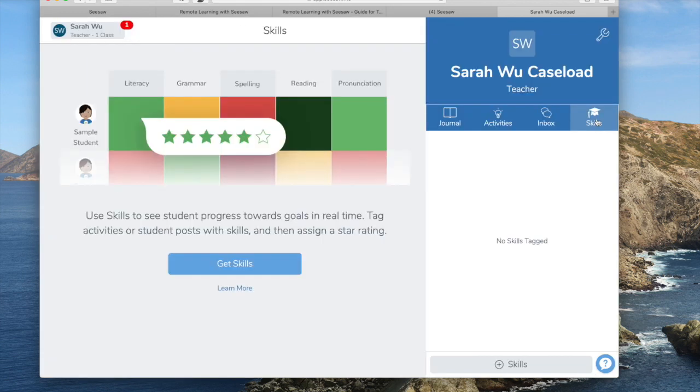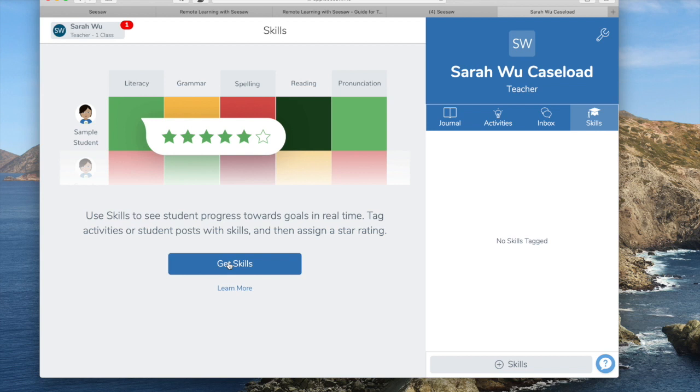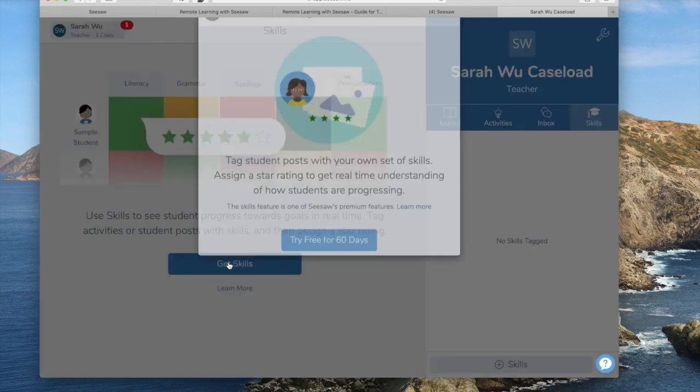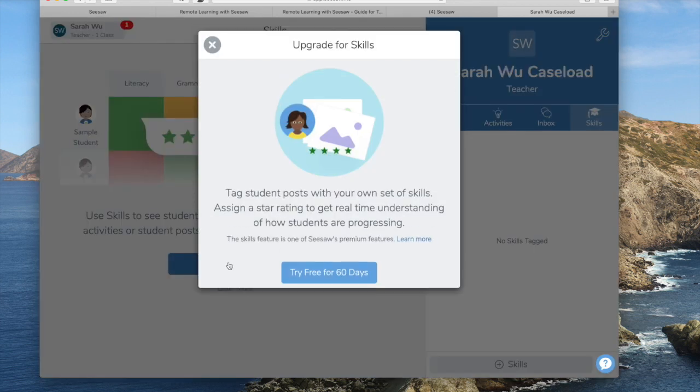So I just want to touch briefly on the skills tab on the far right. You can see that it is actually a premium feature. So just check with your administration to see if they've already set you up for that feature. And definitely sign in with your work email instead of your personal email like I used for this example.